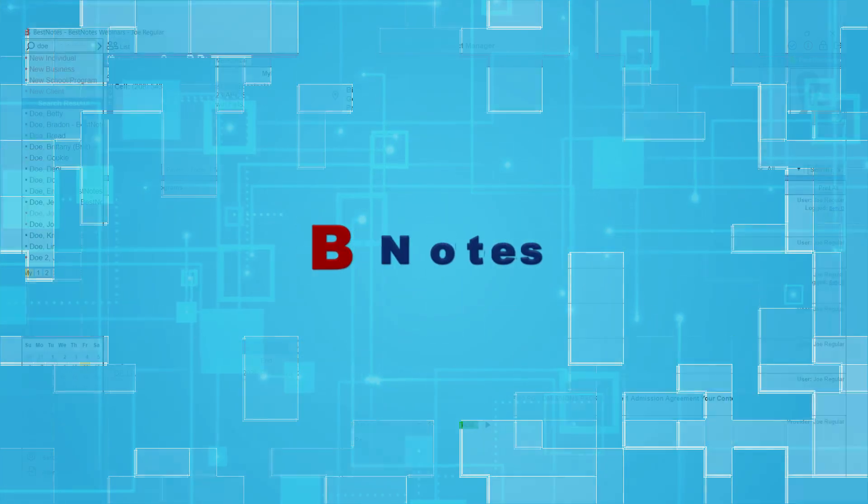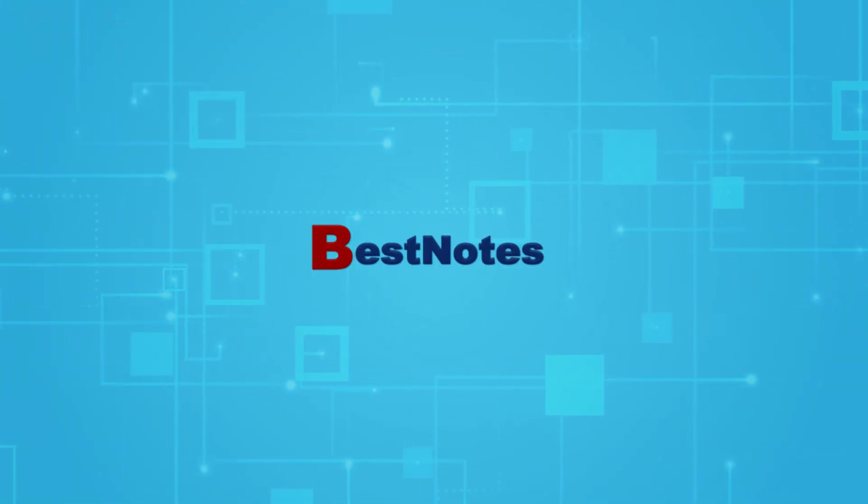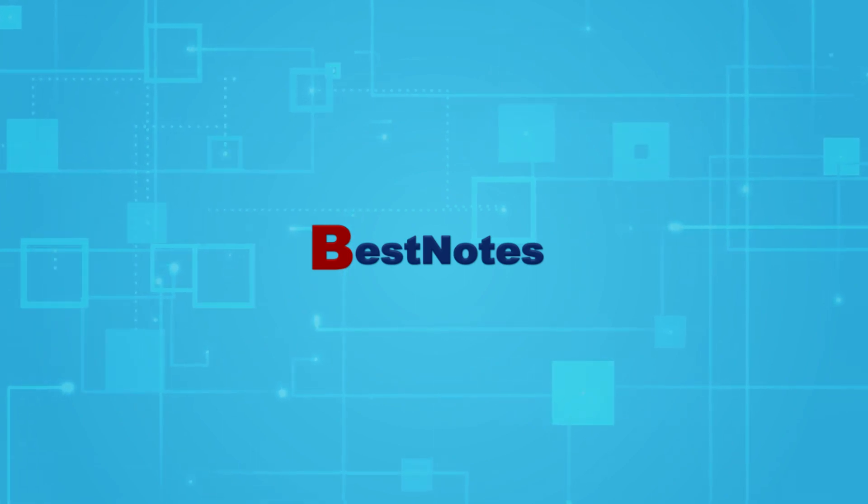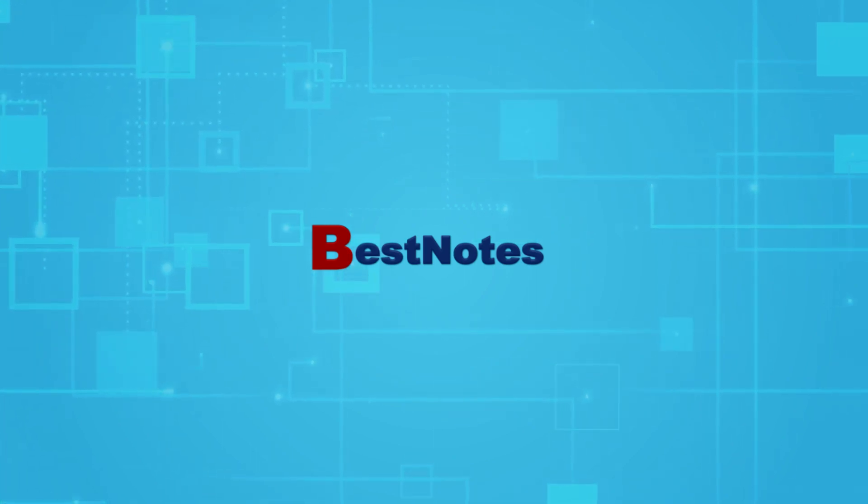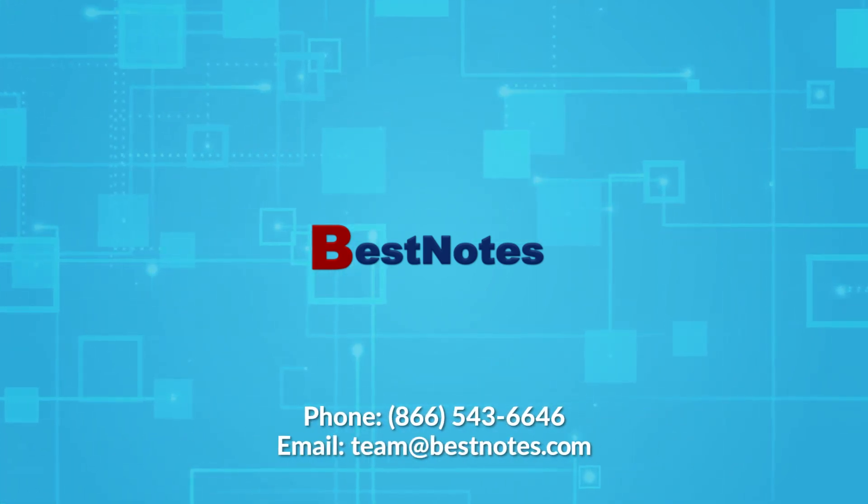Now you know how to discharge a client. If you have any questions about discharging a client, you can reach out to BestNotes support.